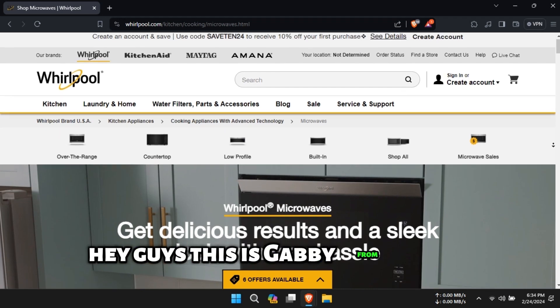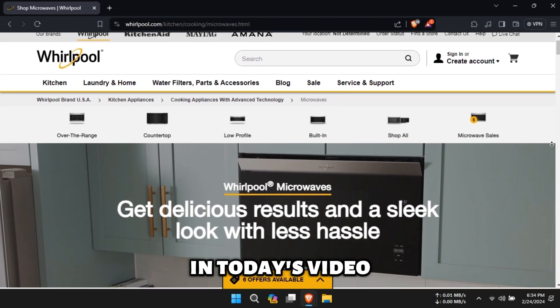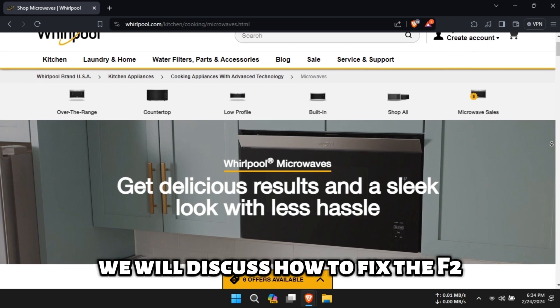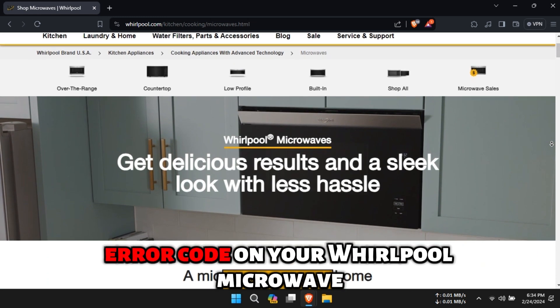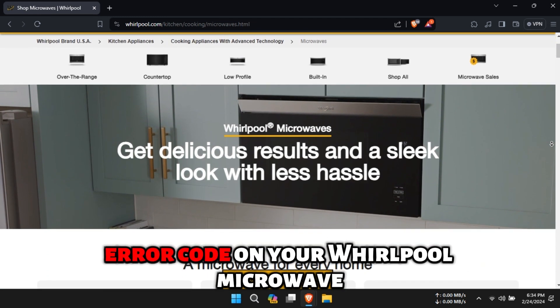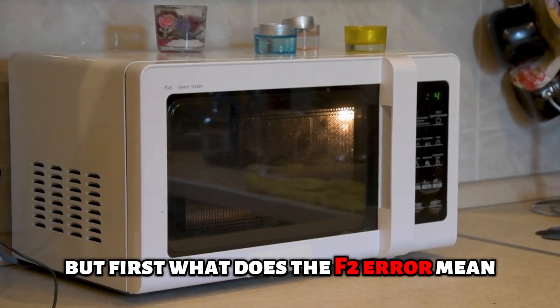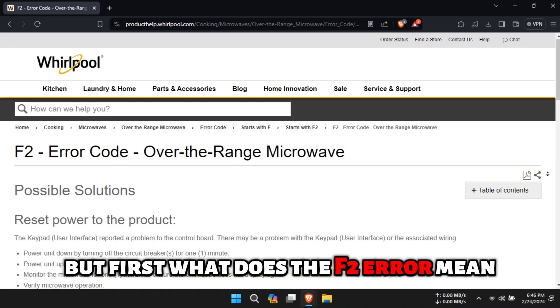Hey guys, this is Gabby from Savvy Professor. In today's video, we will discuss how to fix the F2 error code on your Whirlpool Microwave. But first, what does the F2 error mean?